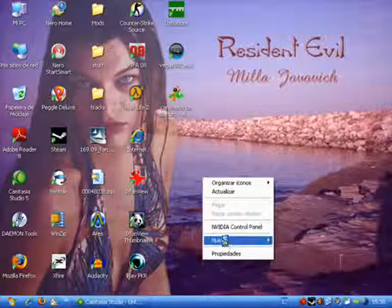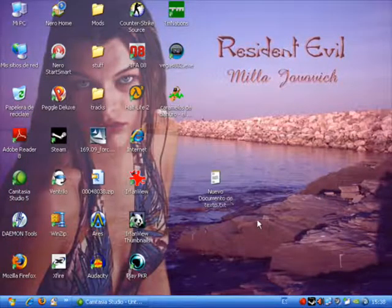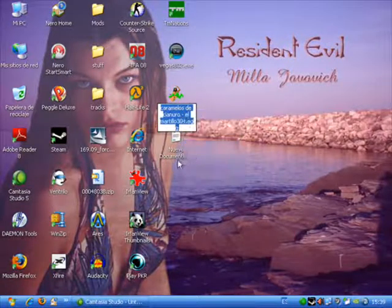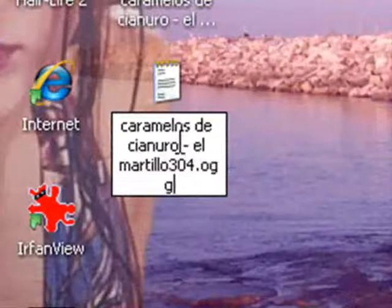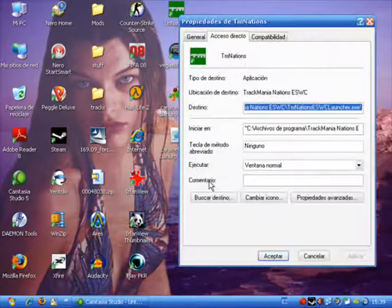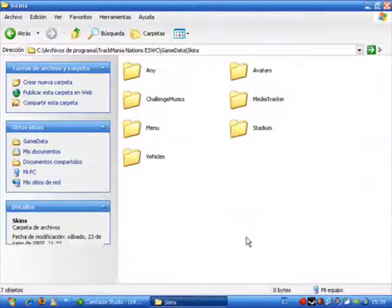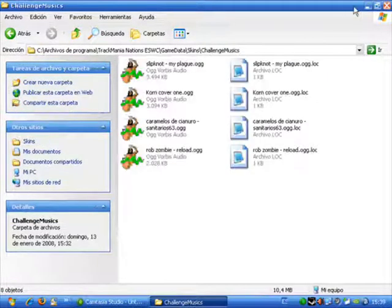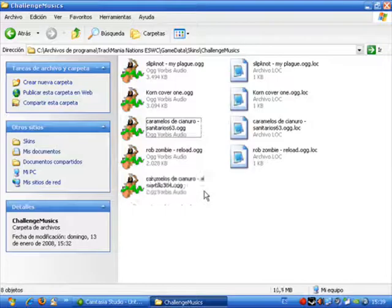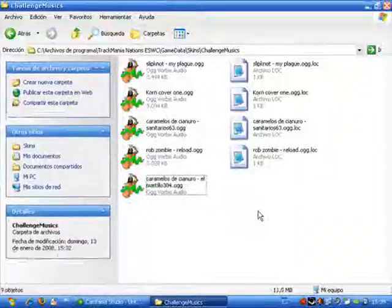We are going to paste the URL into a notepad file that we are going to create on our desktop. Now all we have to do is change its name to be the same as the OGG audio file that we already have on our desktop, but we add a .loc extension — and that is the locator file. Now we go to Dragmania Nations, open its folders, go to Game Data, Skins, and Challenge Musics, and copy and paste both the audio file (.ogg) and the locator file we just created. And that's it — now we have both files and they will work in our game.